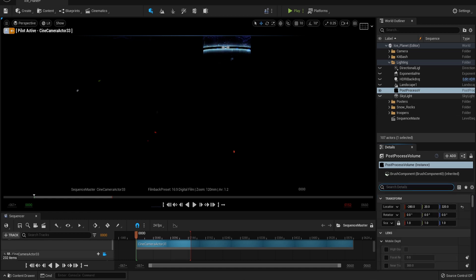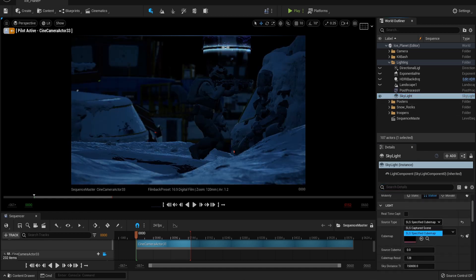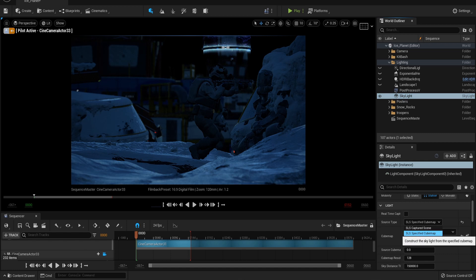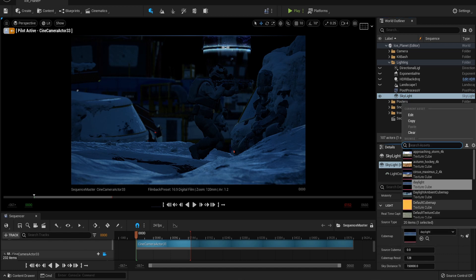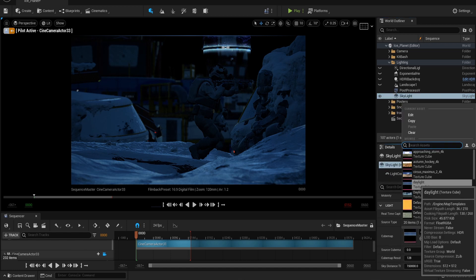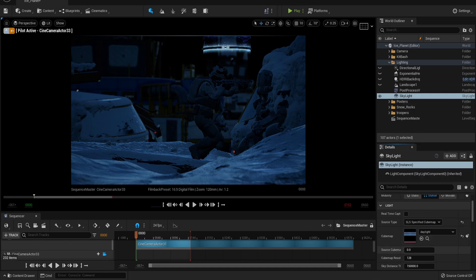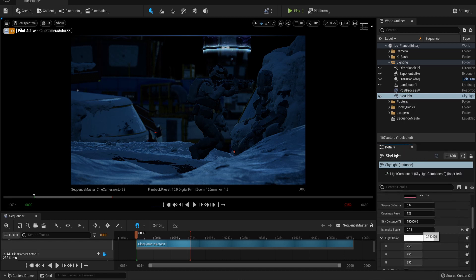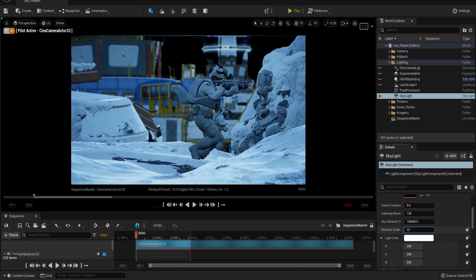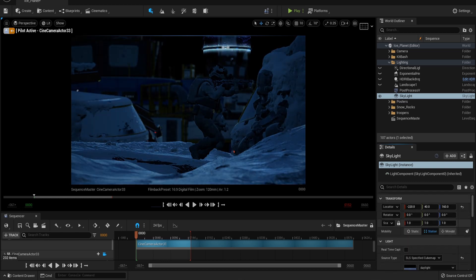Next, let's select our skylight. We want to enable the SLS cube map. This way we can use the HDRIs that are inbuilt within Unreal 5. For me, the daylight preset worked best. I have also set this to a really small setting of 0.15 as I want to simulate a lot of light being lost to the overcast thick storm above.